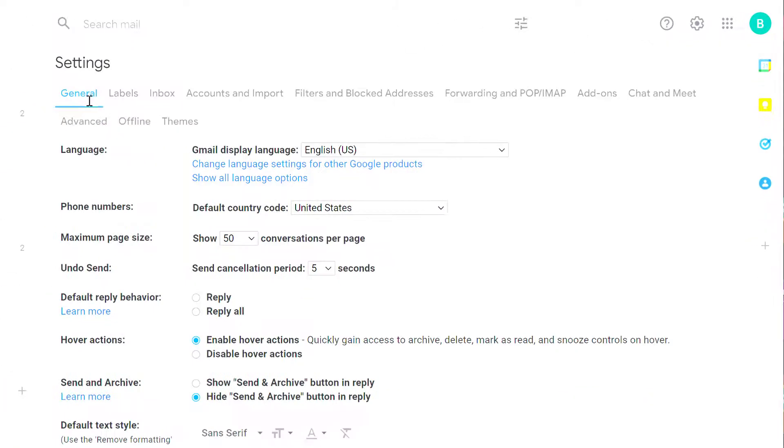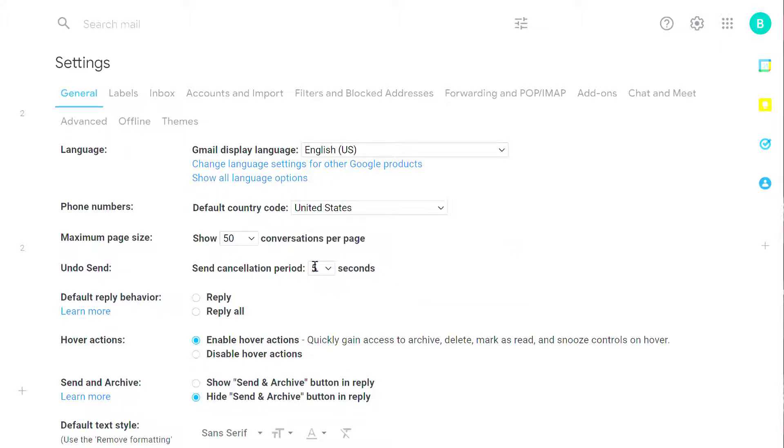On your general tab, which is the default tab, you're going to find the Undo Send option. By default, your Undo Send is set to 5 seconds.